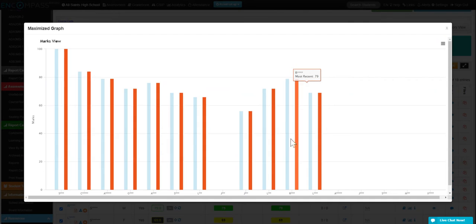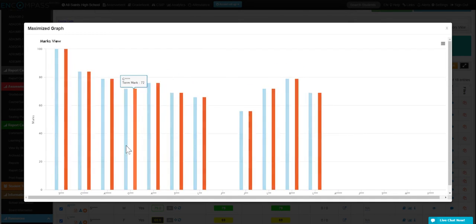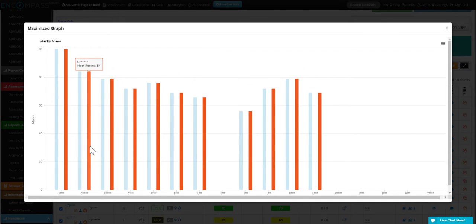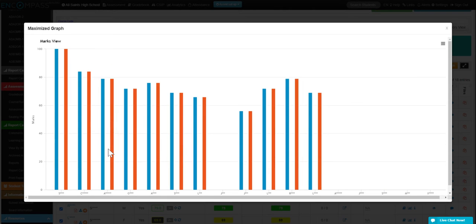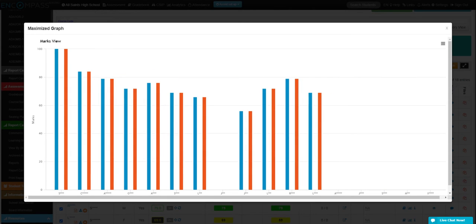You can expand the graph and as you hover over top of each of the students, it will tell you what their most recent mark is and what their current mark is. In this case, it's only the one assignment.